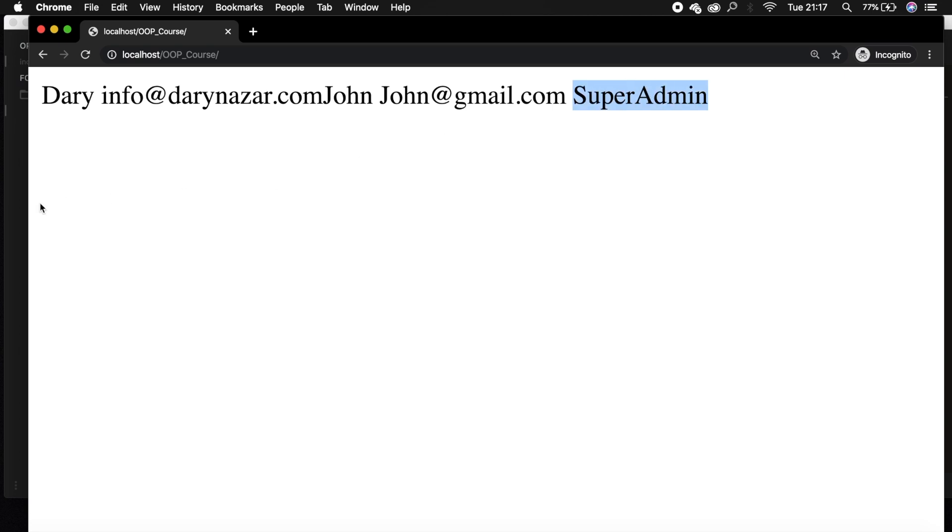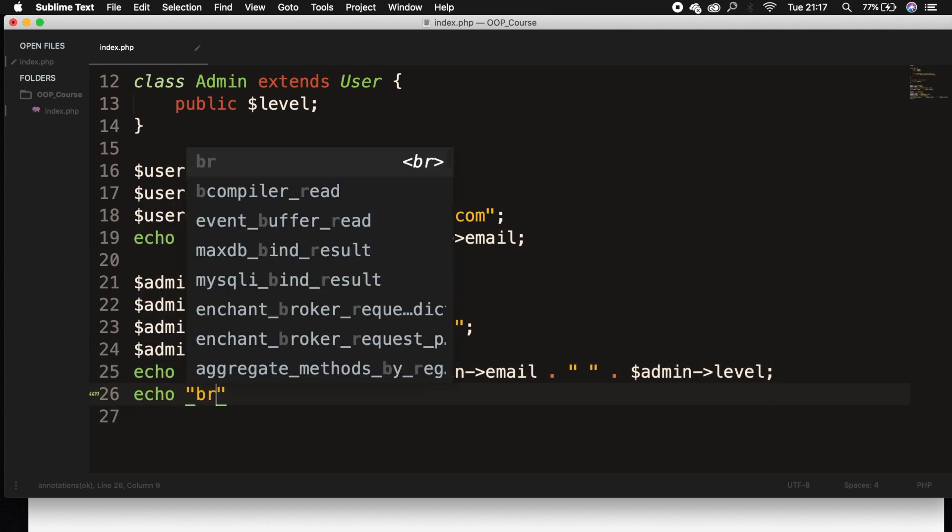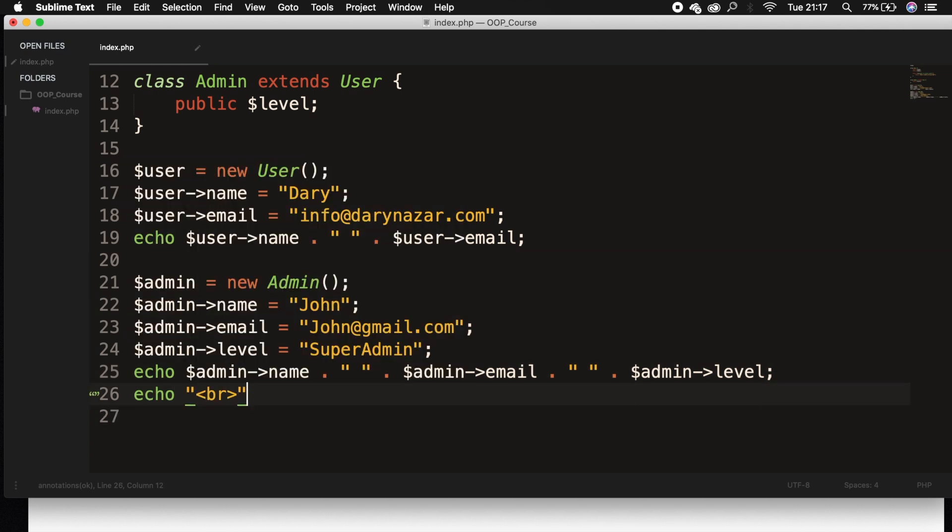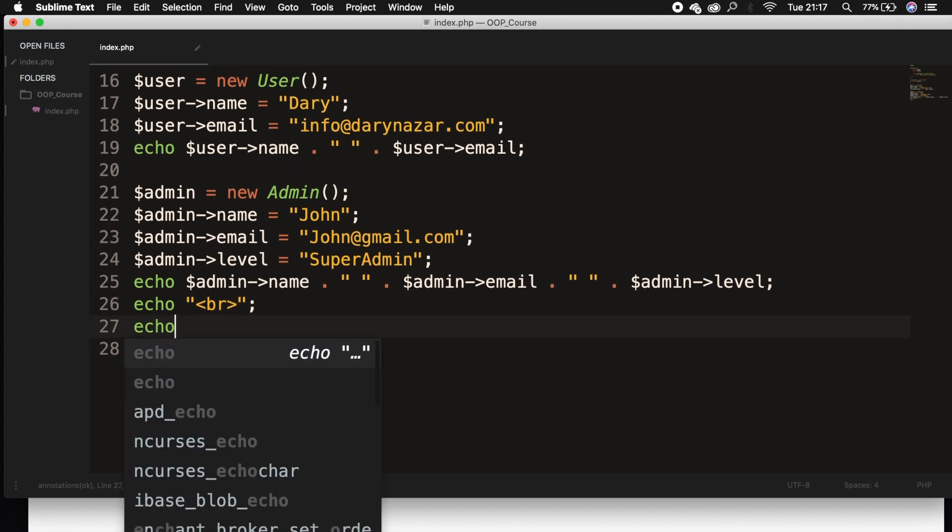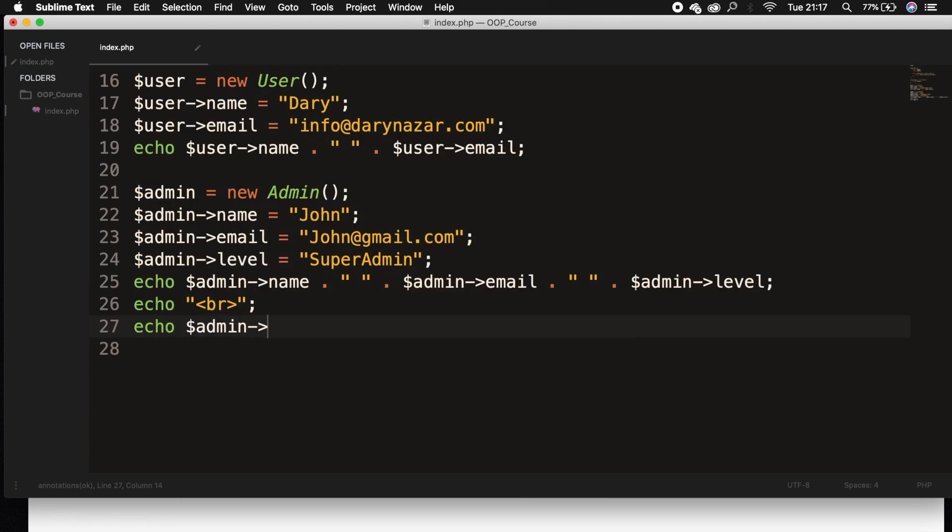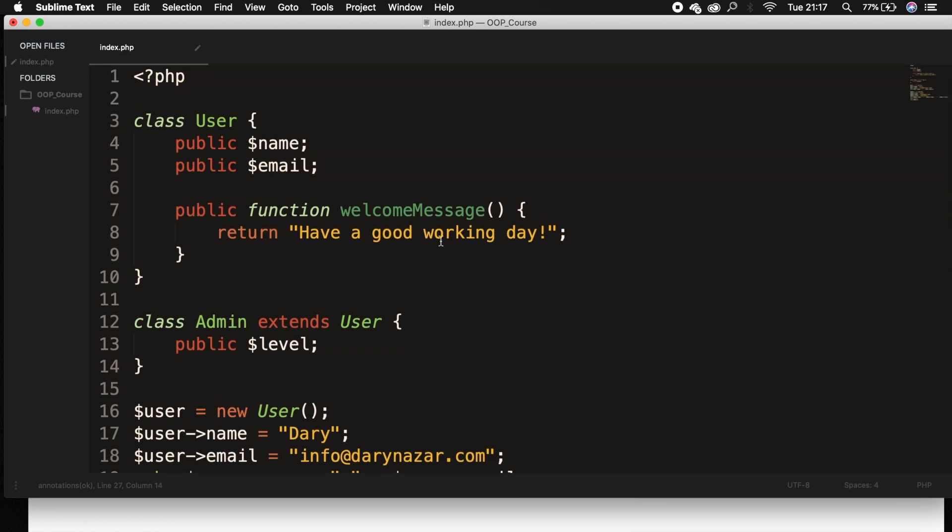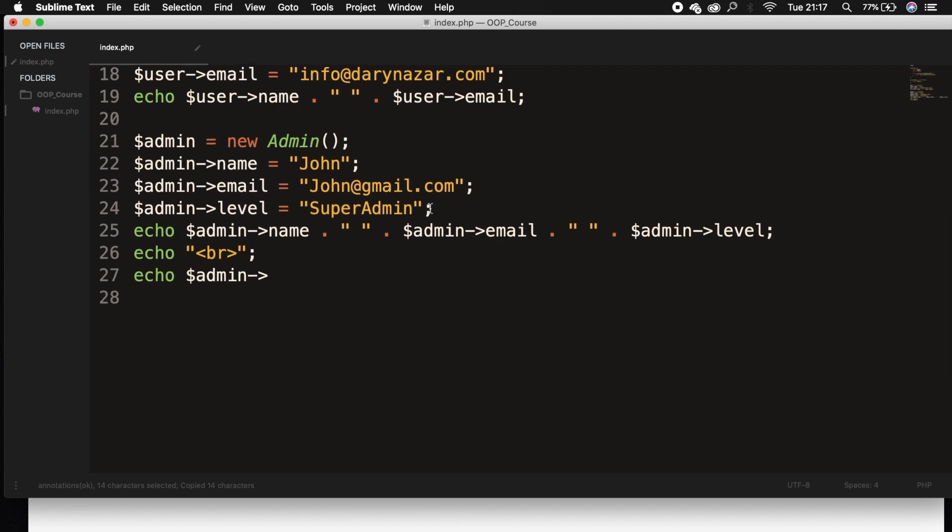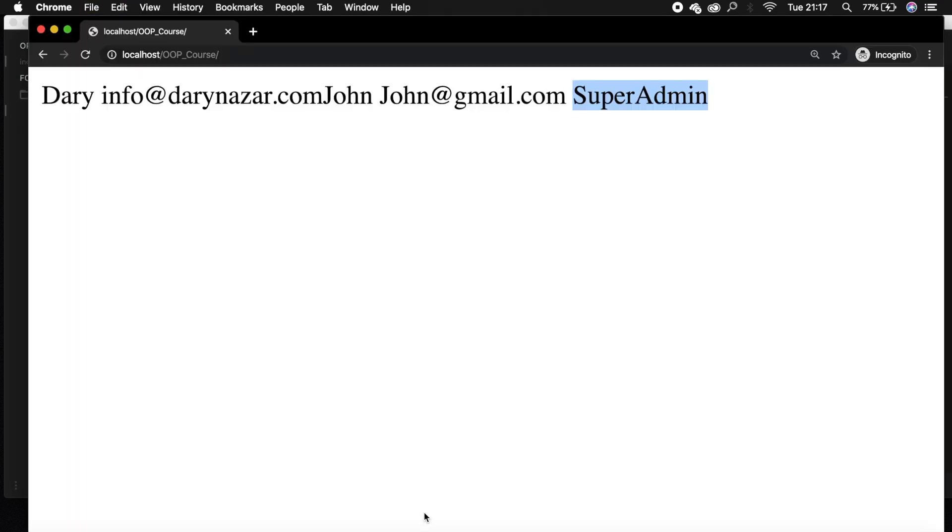The same thing can be done for our method. Let's echo out a break first. Right below our break, let's echo out dollar admin, and we want to say, what was the function name? Welcome message. That's what we want to print out. Let's save it, refresh the browser, and have a good working day is printed out on the screen.